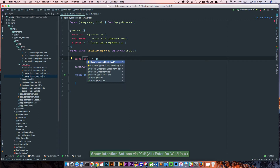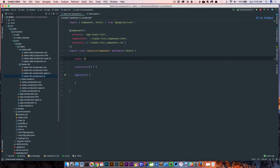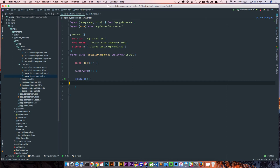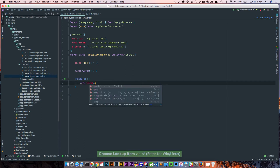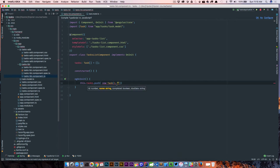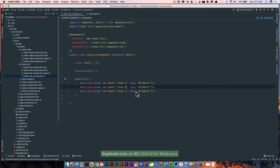We set tasks equal to a Task array, so now we have initialized an array of tasks. The first thing we need to do is set some tasks up manually. We say this.tasks.push and we're basically going to create a new Task. This is going to take an id, a name — we'll call this 'Task One', completed set to true, and due date as a string: '7/8/17'.